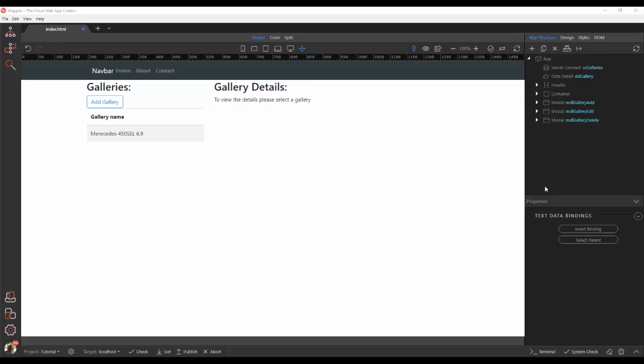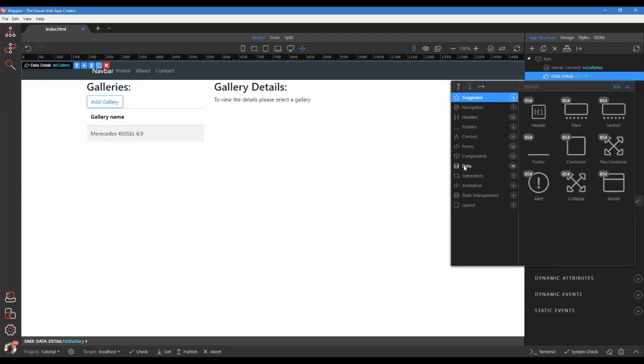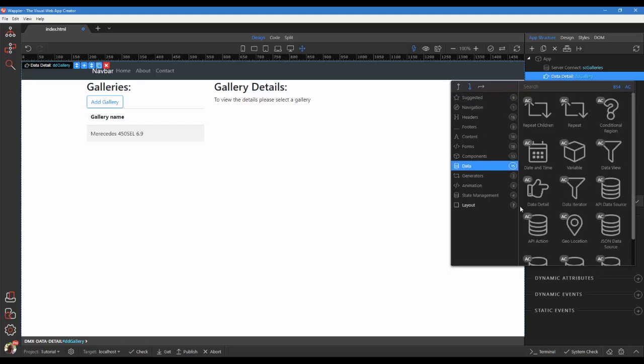First we need to add a data source. Right-click the data detail source. In the pop-up, choose data and click on server connect.